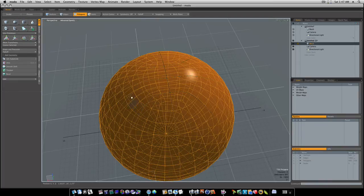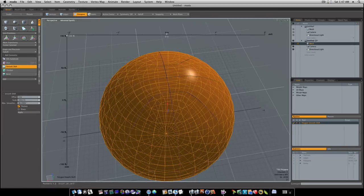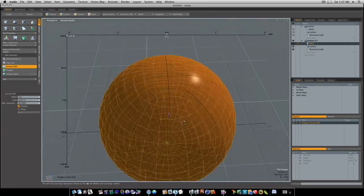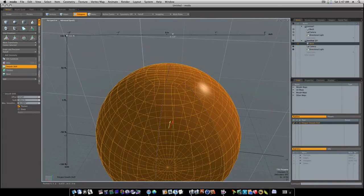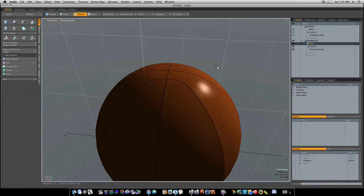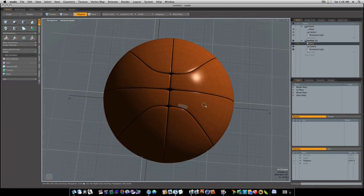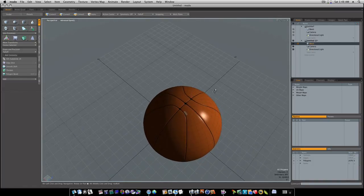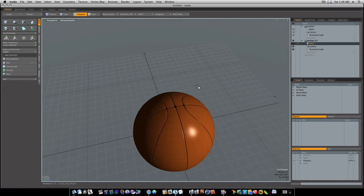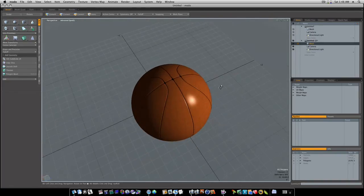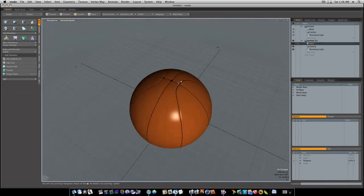Now with that selected, I'm going to select smooth shift under the basic tab. I'm going to click it and we're going to pull this out just a tad, like so. And then when I hit the tab key to go into subdivision mode, we've got a perfect basketball with some perfect seams. As you can see. And this is not a texturing video, but you'd want to texture it too. And there we go — that's how you make a basketball.